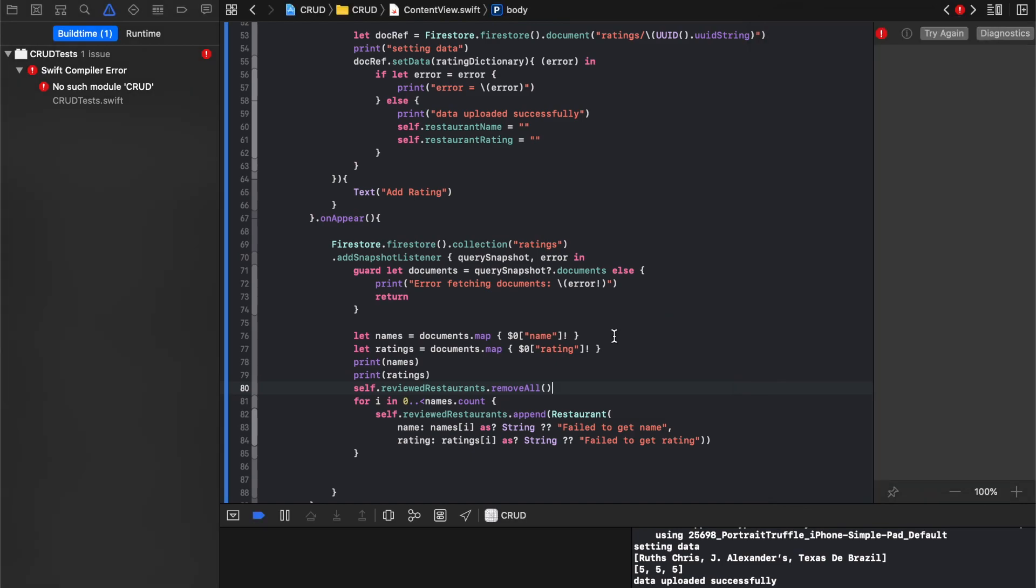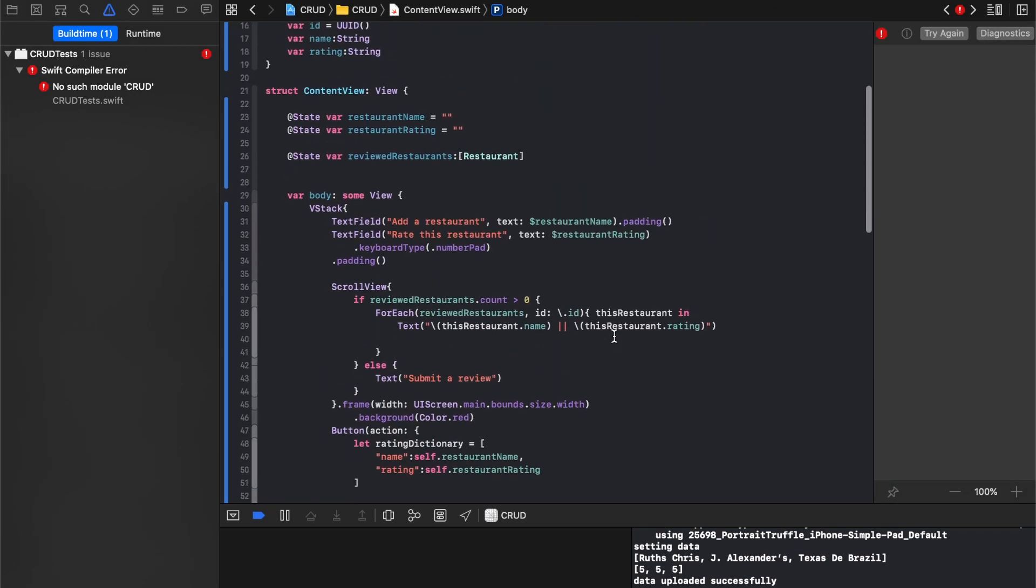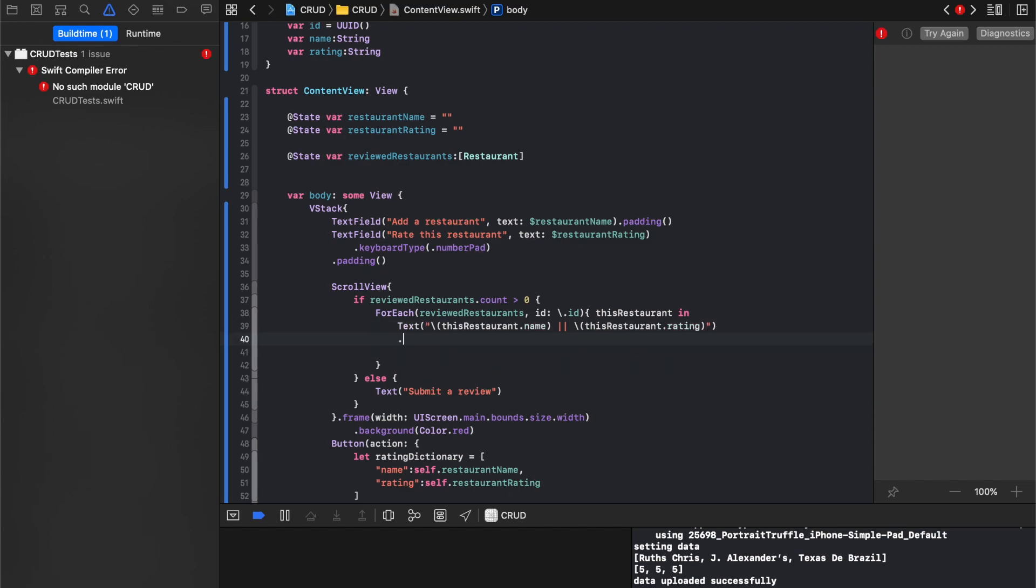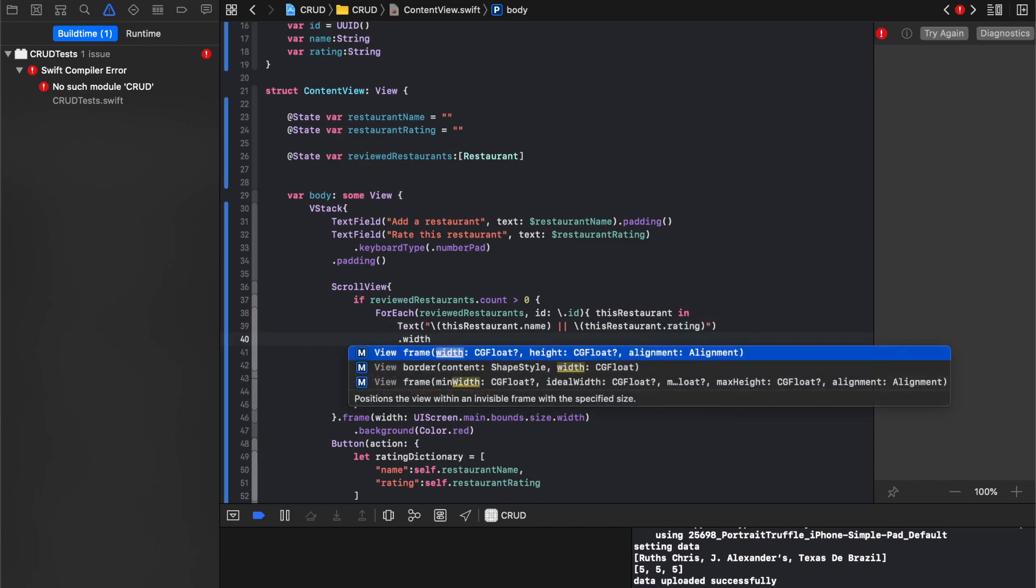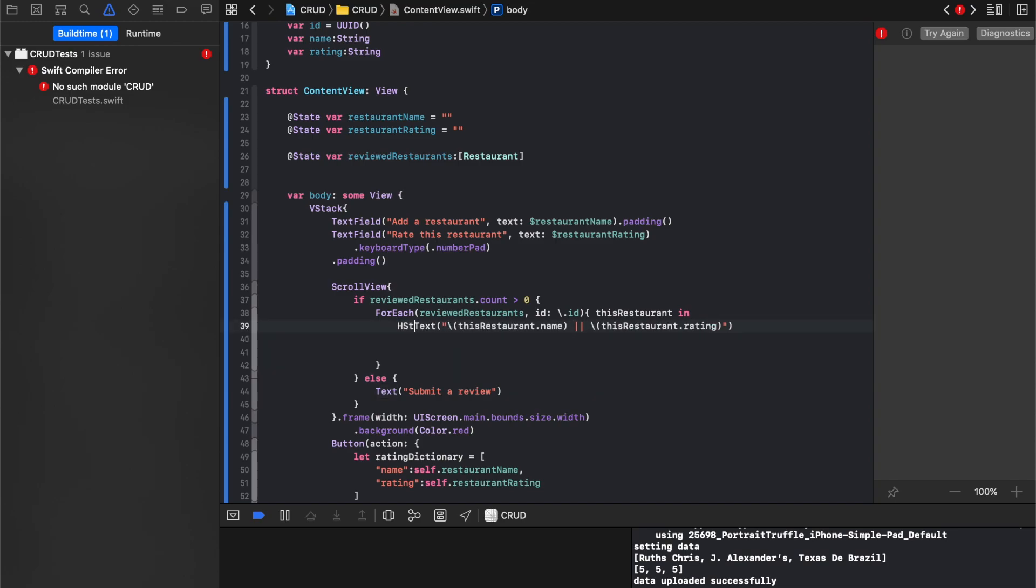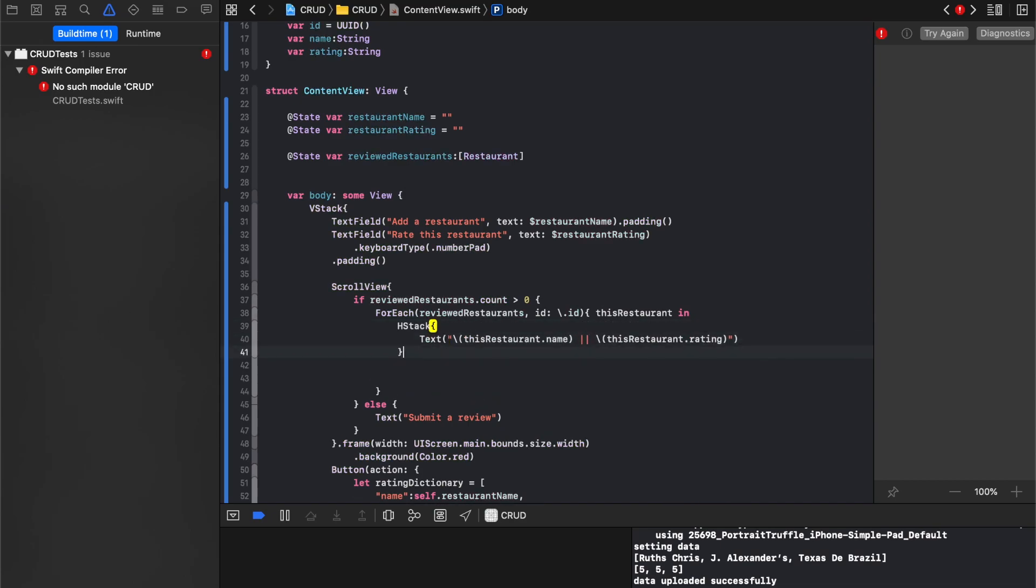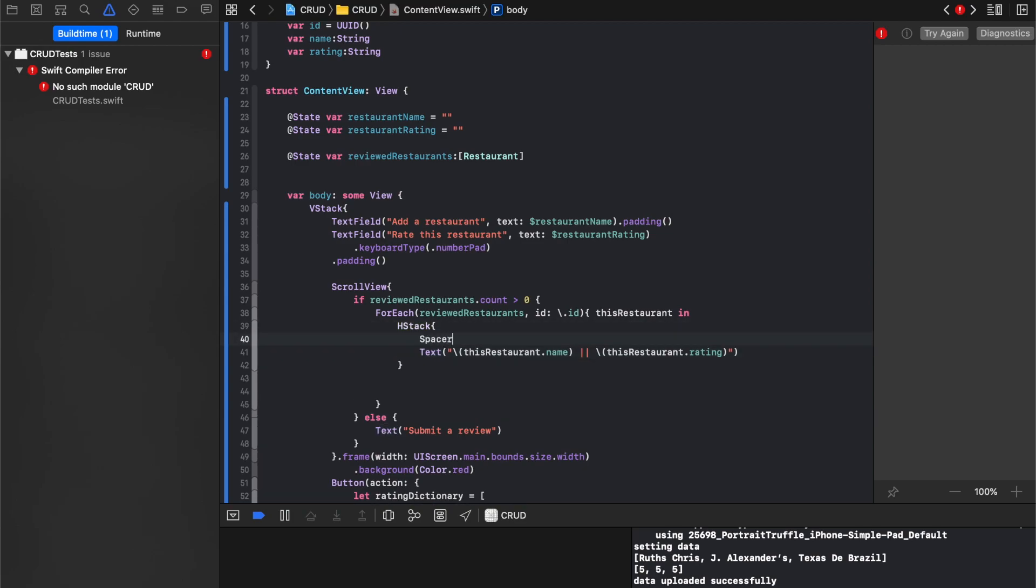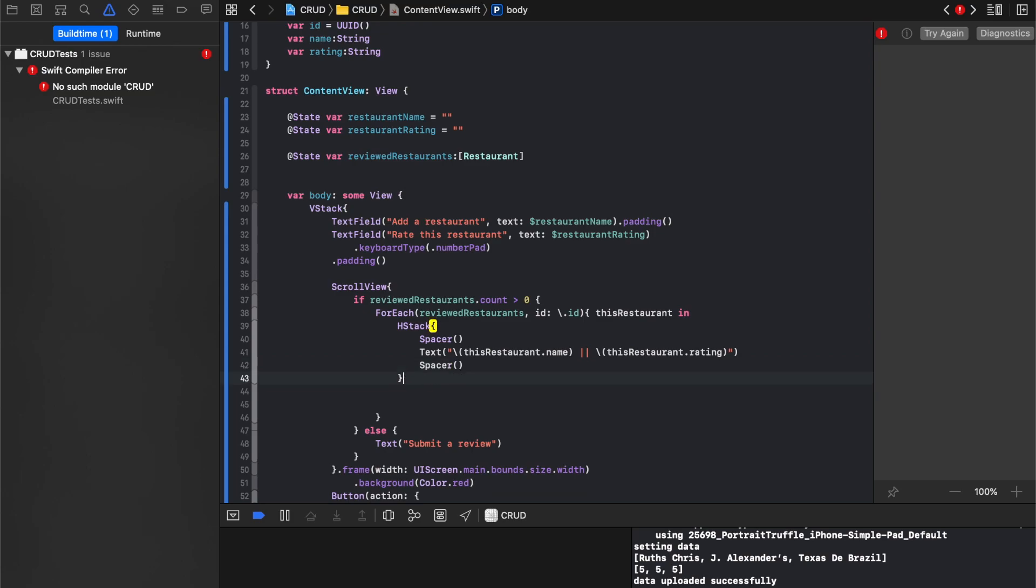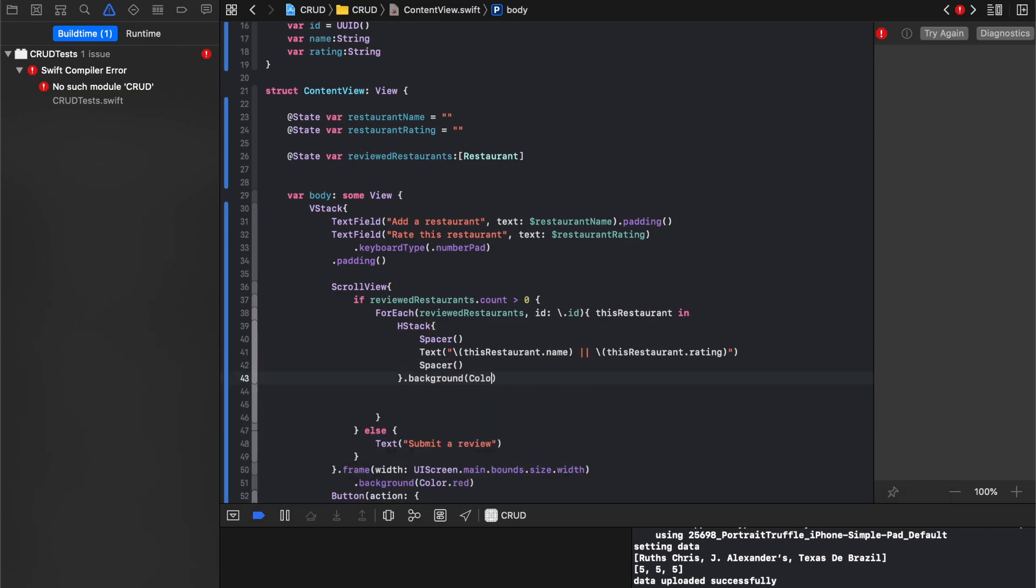And the last thing I want to do up here is in this forEach, I want to say, actually, what I'll say is for each of those, we'll just put them inside of an H stack. And I'm going to put a spacer on either side so it's centered. And then I'm just going to say background color blue.